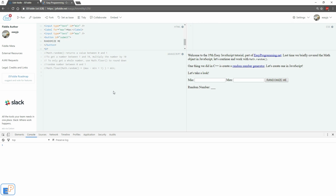Hey there, welcome to the 35th EasyJavaScript tutorial part of EasyProgramming.net. Let's do something we've done a long time ago in C++ and create a random number generator. This is something you can put on your website and have your users input a minimum, maximum, and generate a random number in JavaScript.